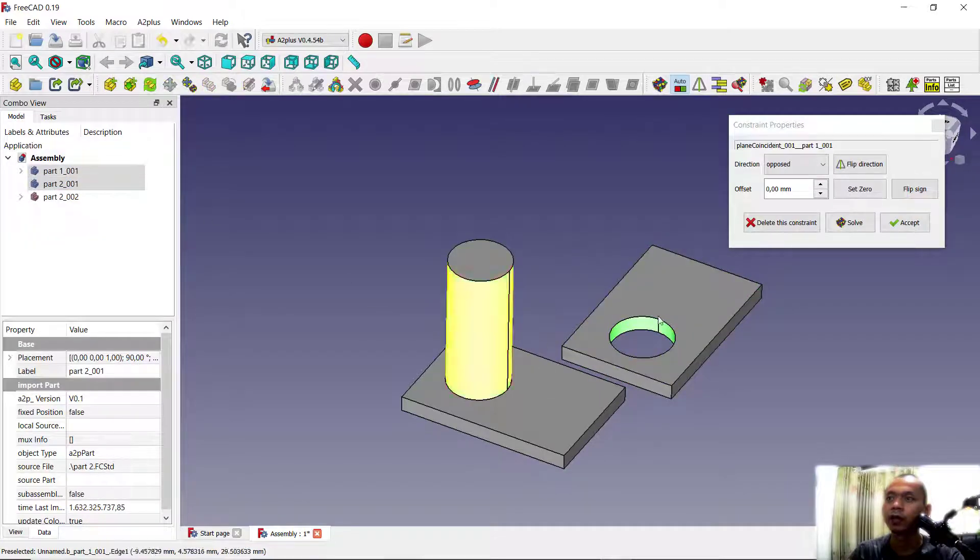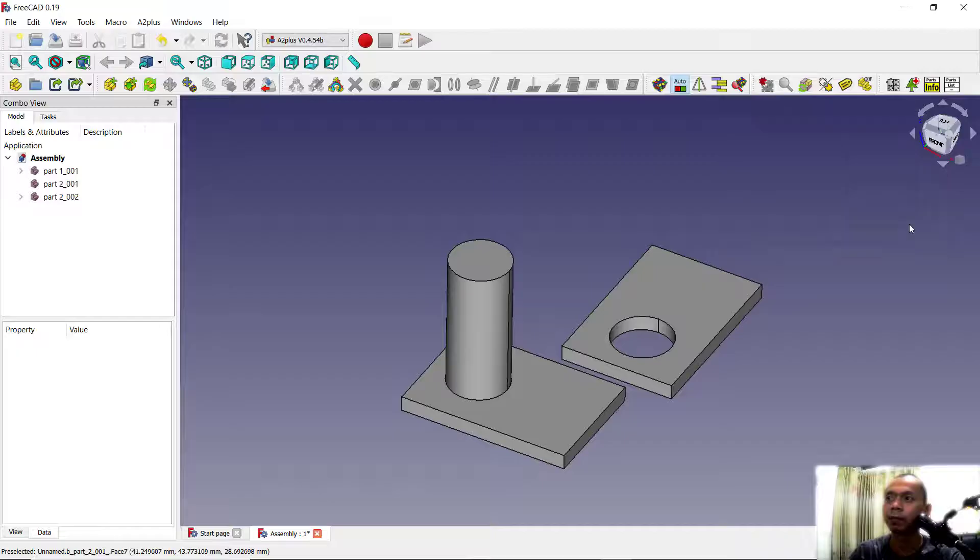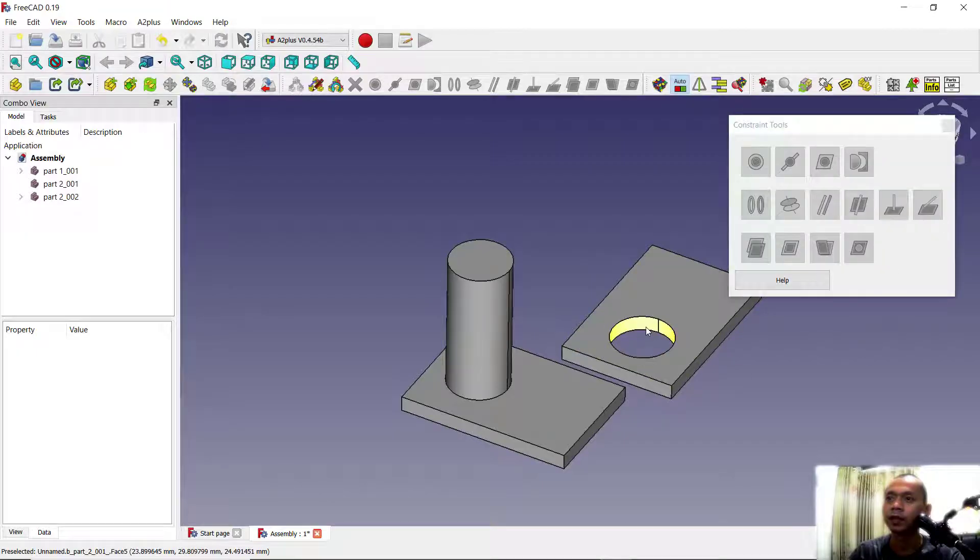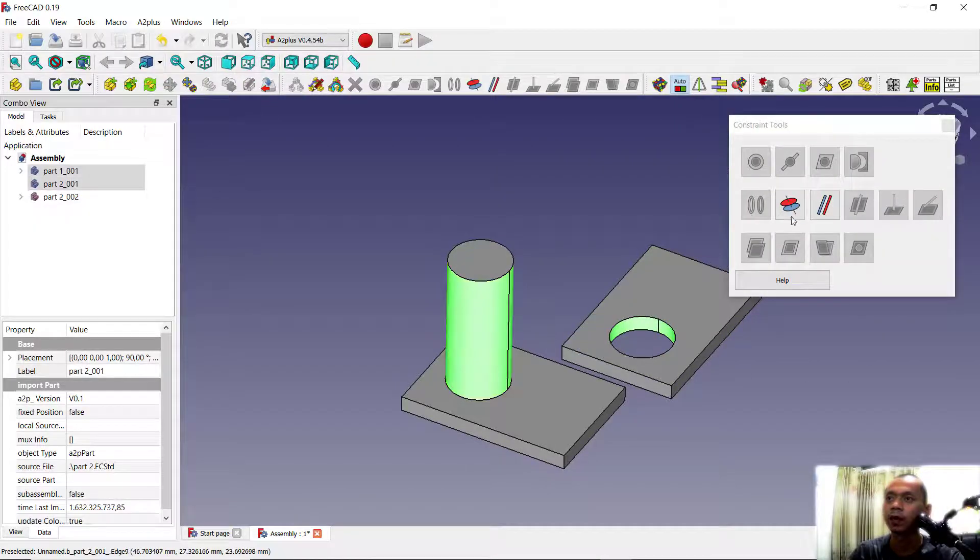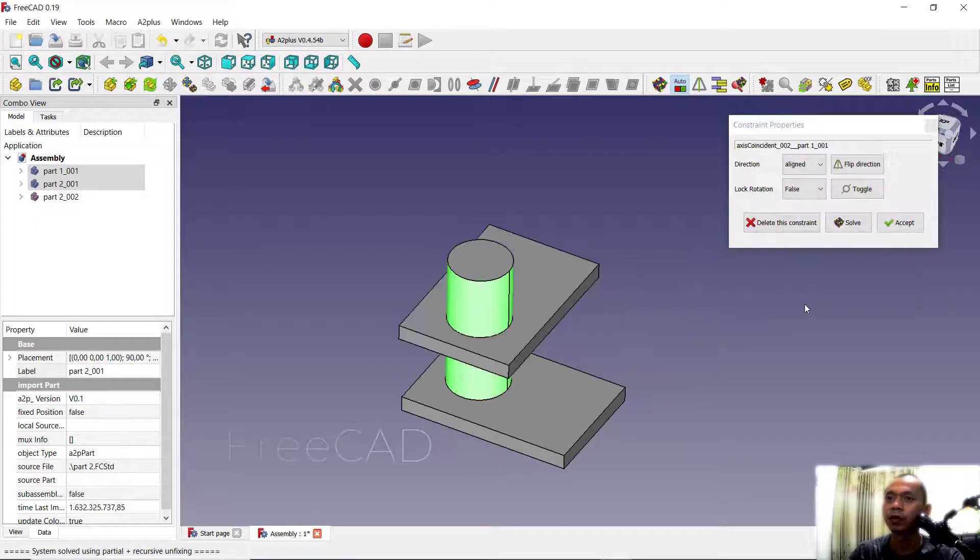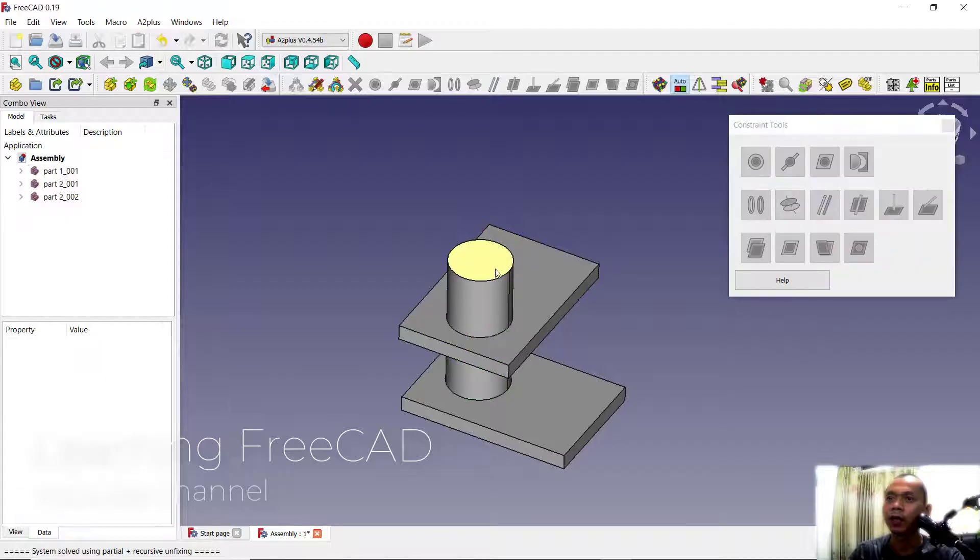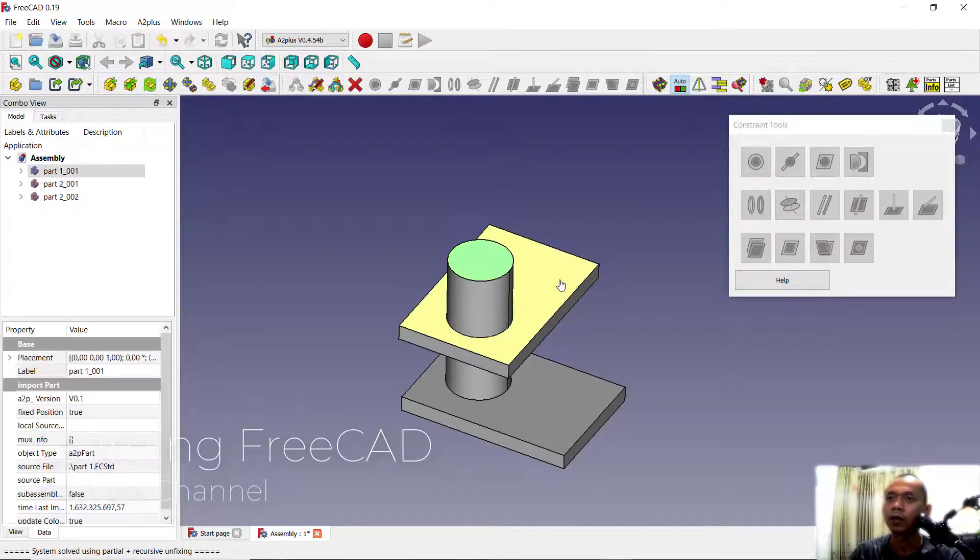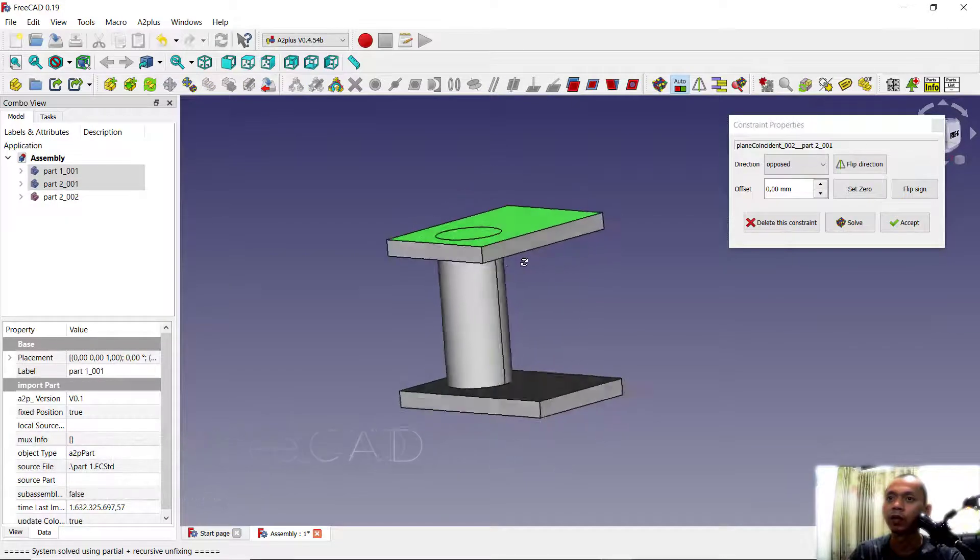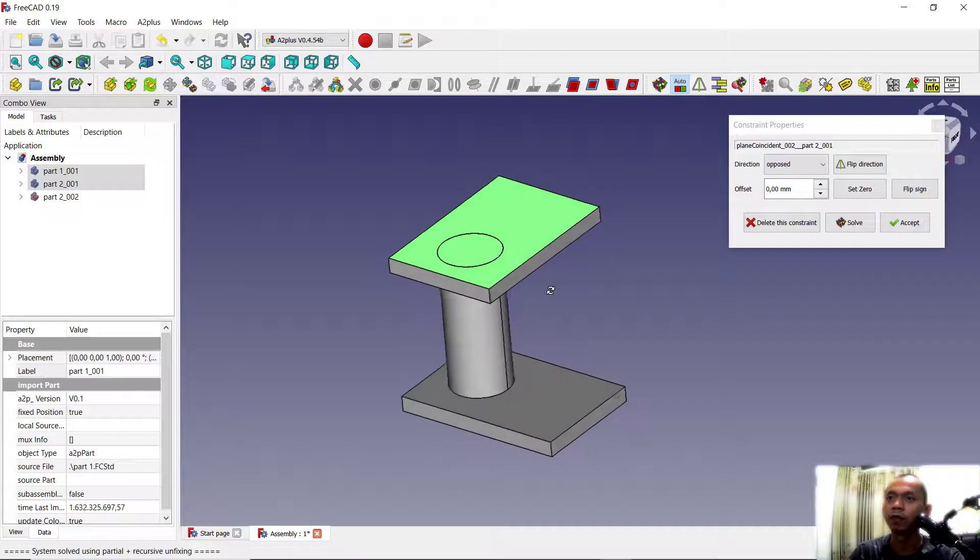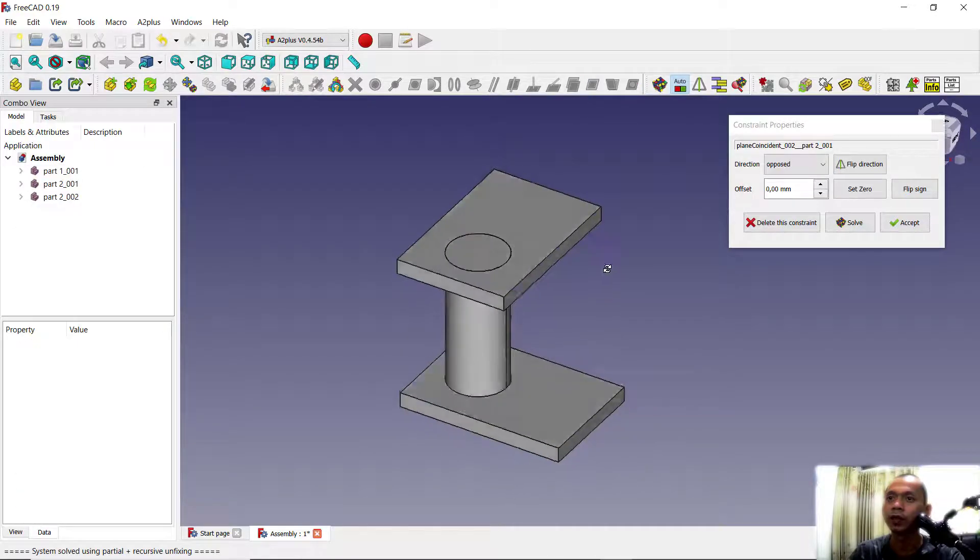Sorry, but first we need to accept and select this face, click this tool, and then we can select these two faces. Click at this point so it will be automatically moved with this assembly tool. Click accept to close this assembly option.